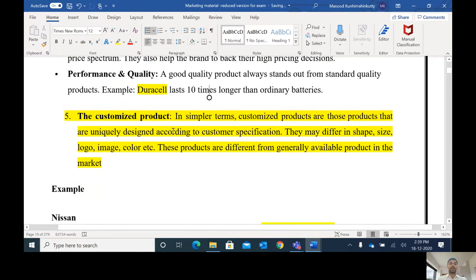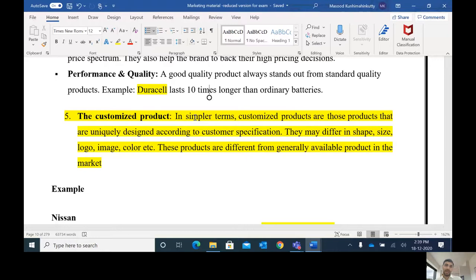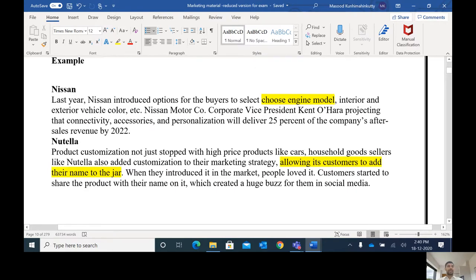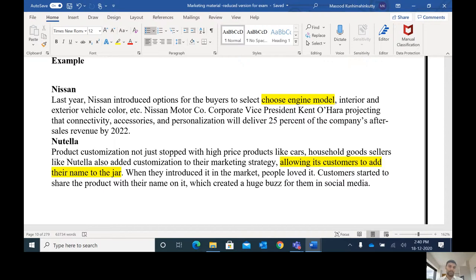Next let us learn about customized products. From the name itself, we can identify what it means. You might have heard that Rolls-Royce cars are manufactured only after getting an order from the customer, according to the specification given by the customer. Customized products are those products that are uniquely designed according to customer specification. For example, I need a cloth — I go to the designer and say I need diamonds here, something else there, button on this side. According to my specification, the product is made — that is a customized product. Examples include Nissan and Nutella, where customers could add their name on the jar during a promotional program.